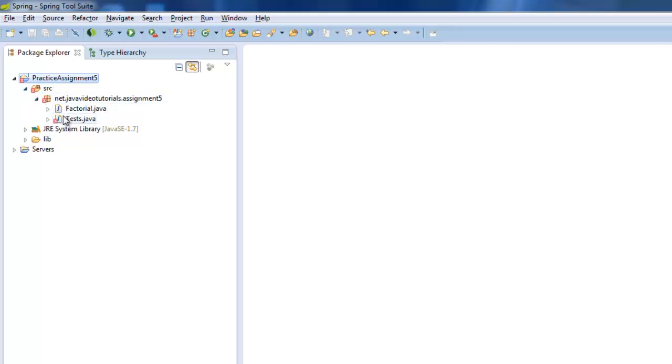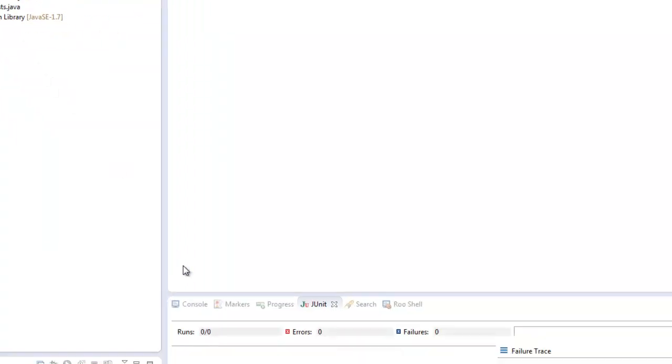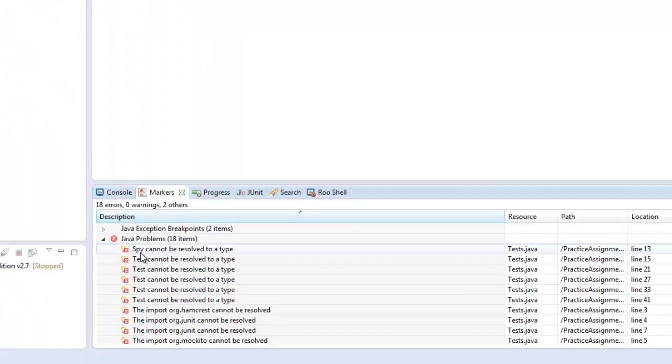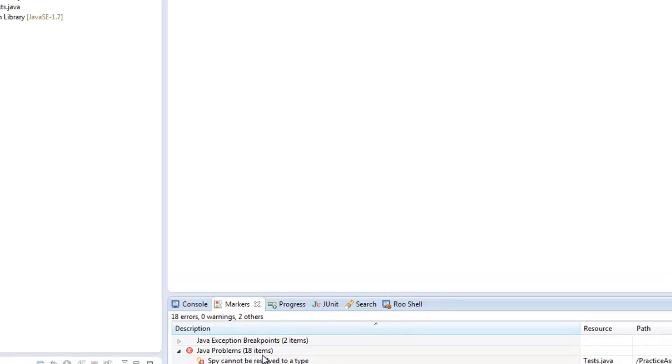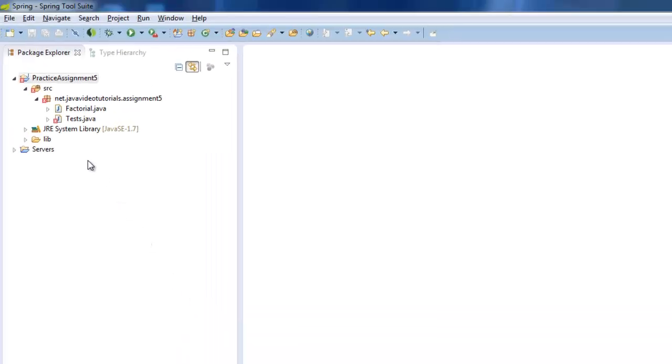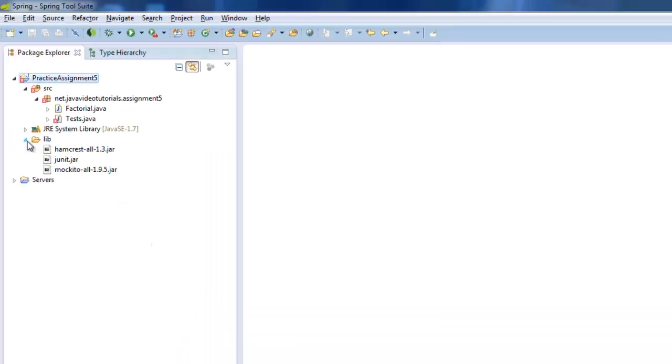But you see that there's these errors in the Tests folder. I get about 18 different errors. And that's because your classpath is not properly set up.